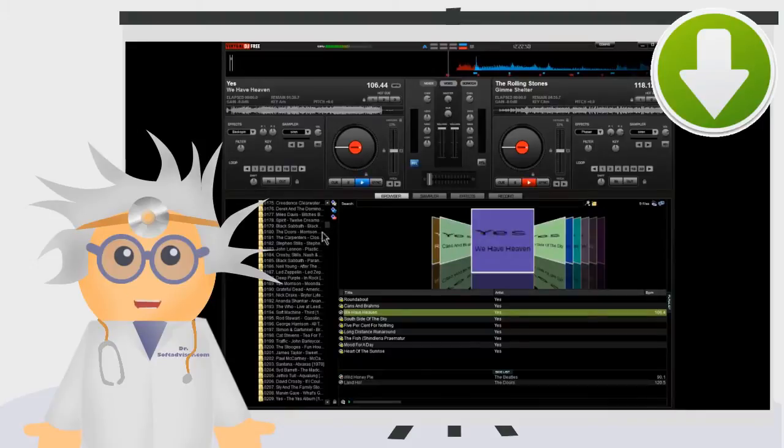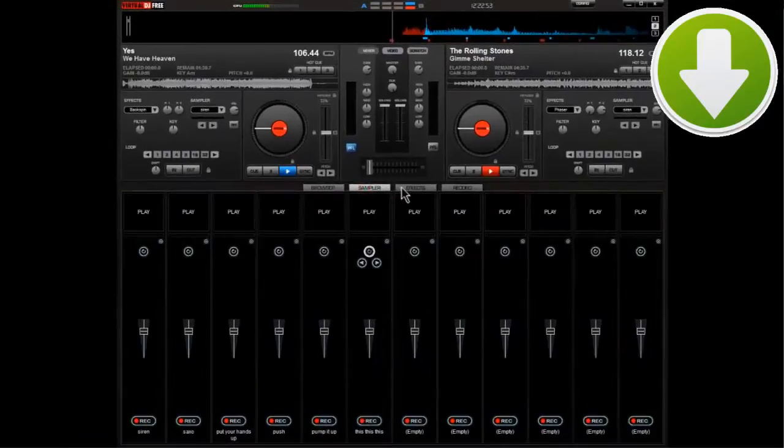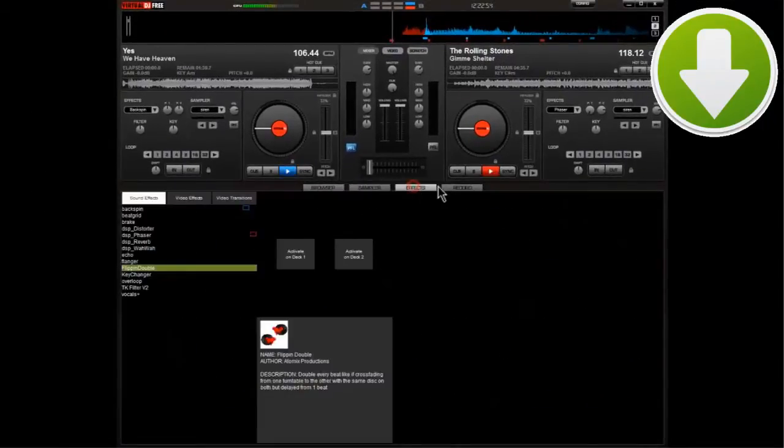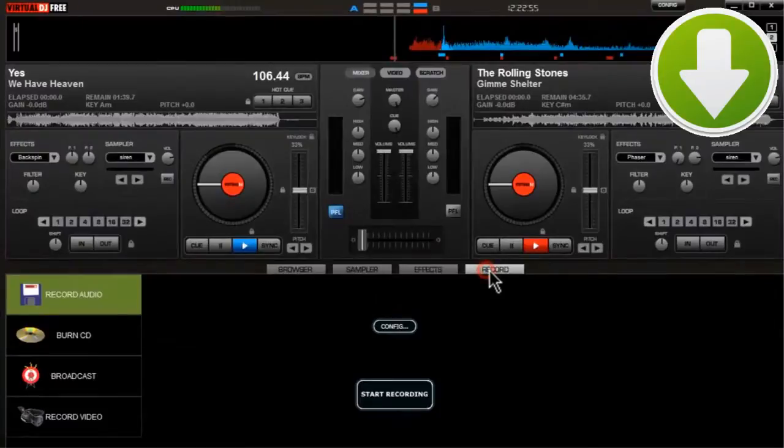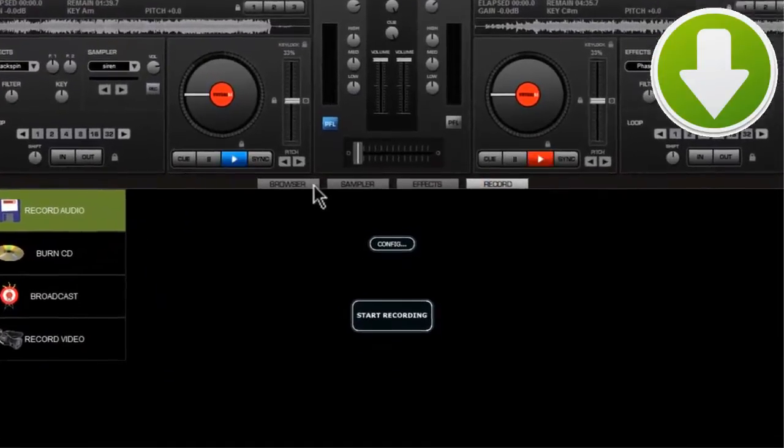Digital DJing is very popular now because with an MP3-based mixing station, it's extremely simple and cheap to do.